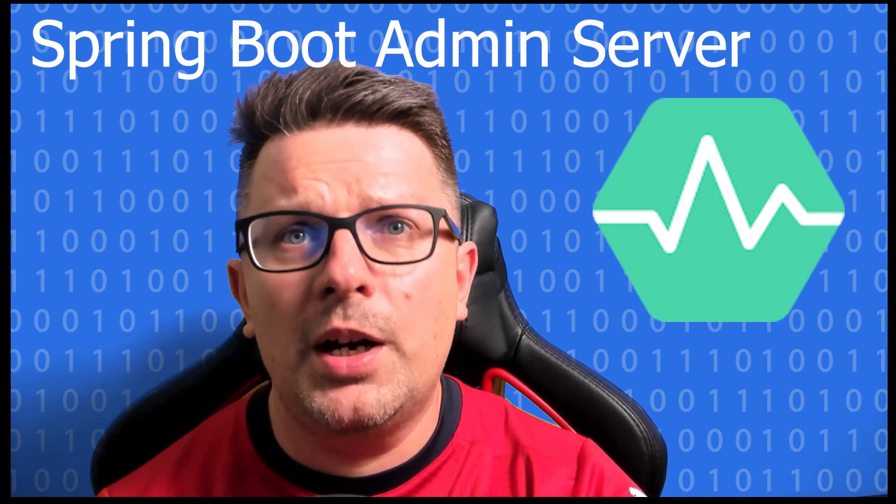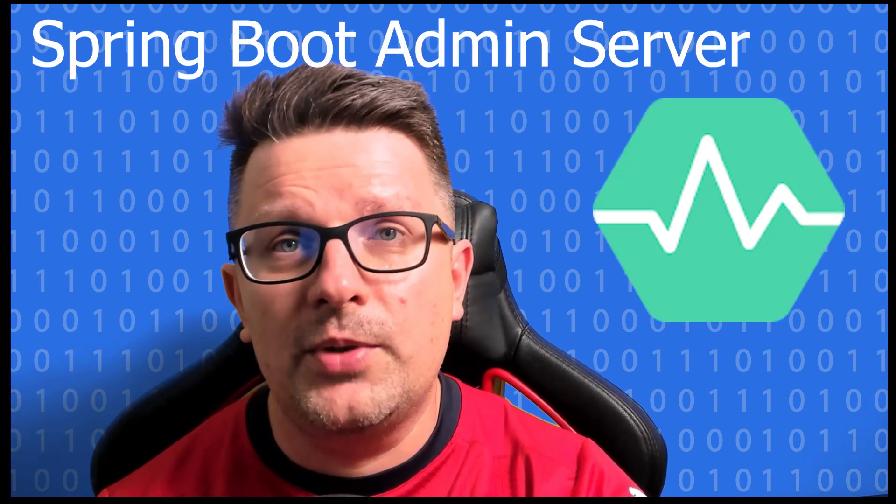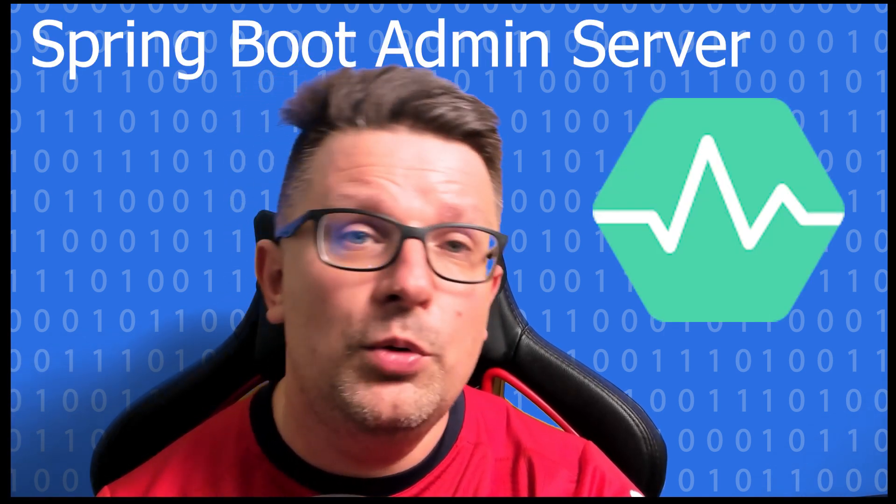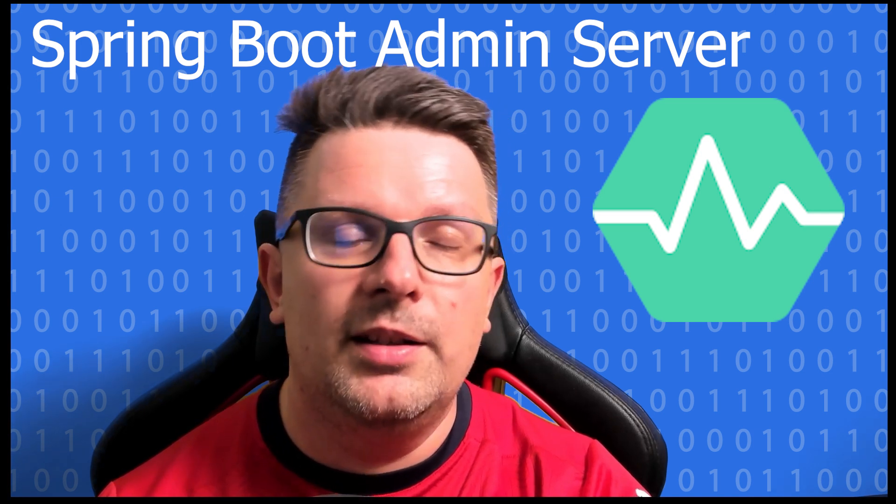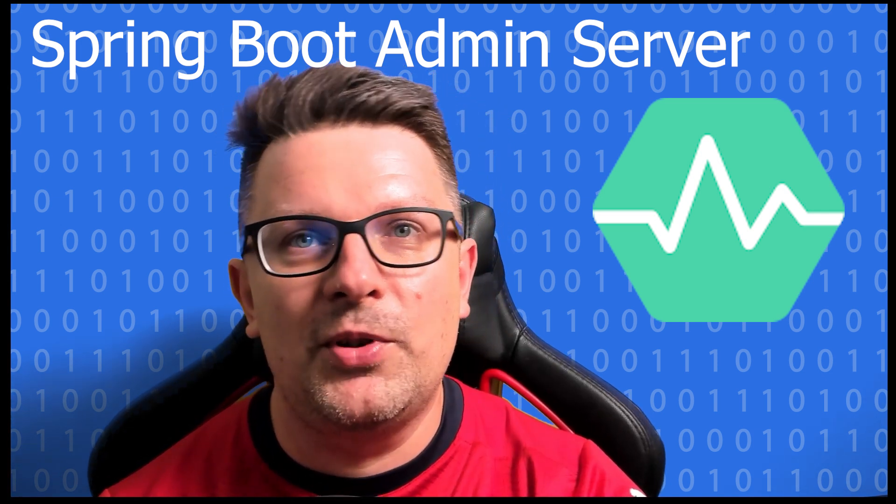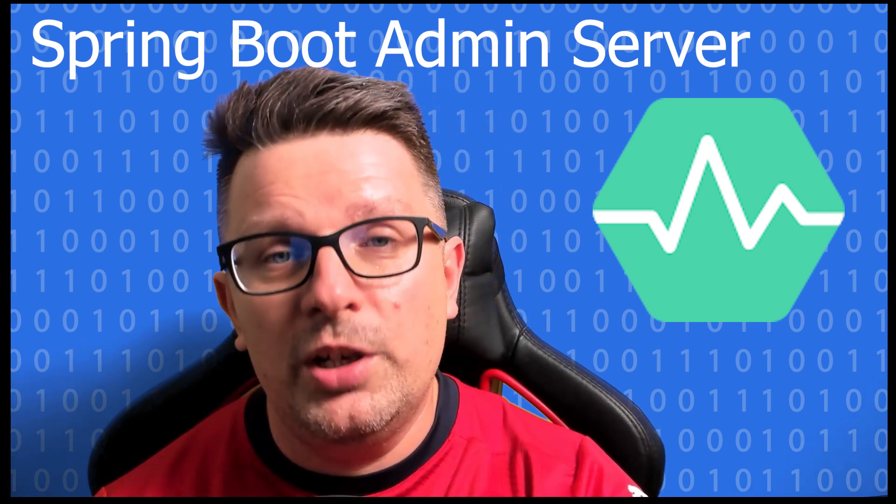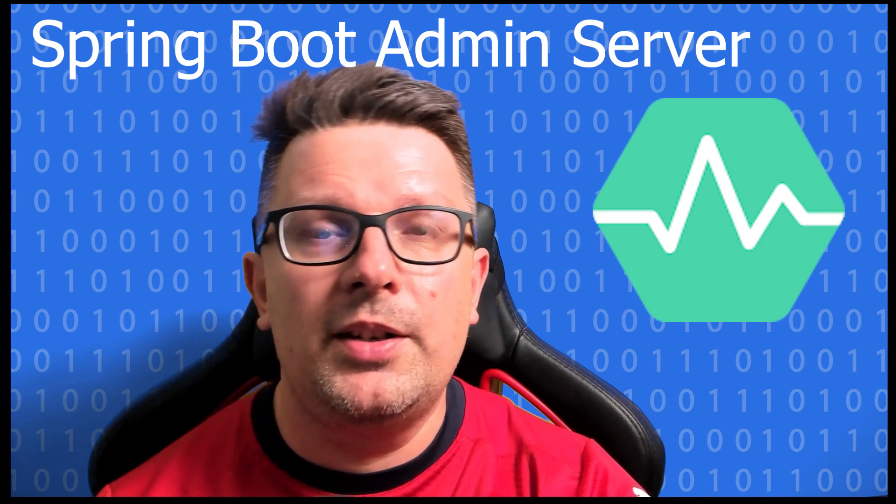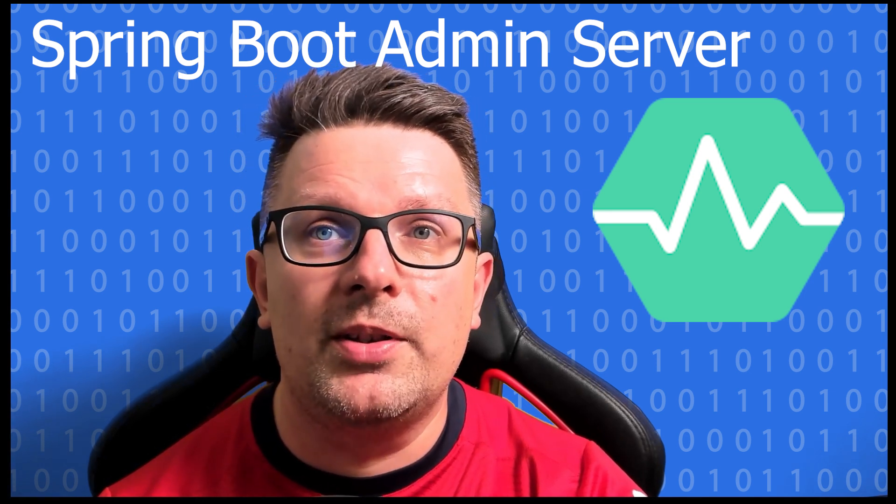Spring Boot admin server. Whether you are new to microservices or an experienced developer, this tool is a game changer when it comes to managing and monitoring your Spring Boot applications.